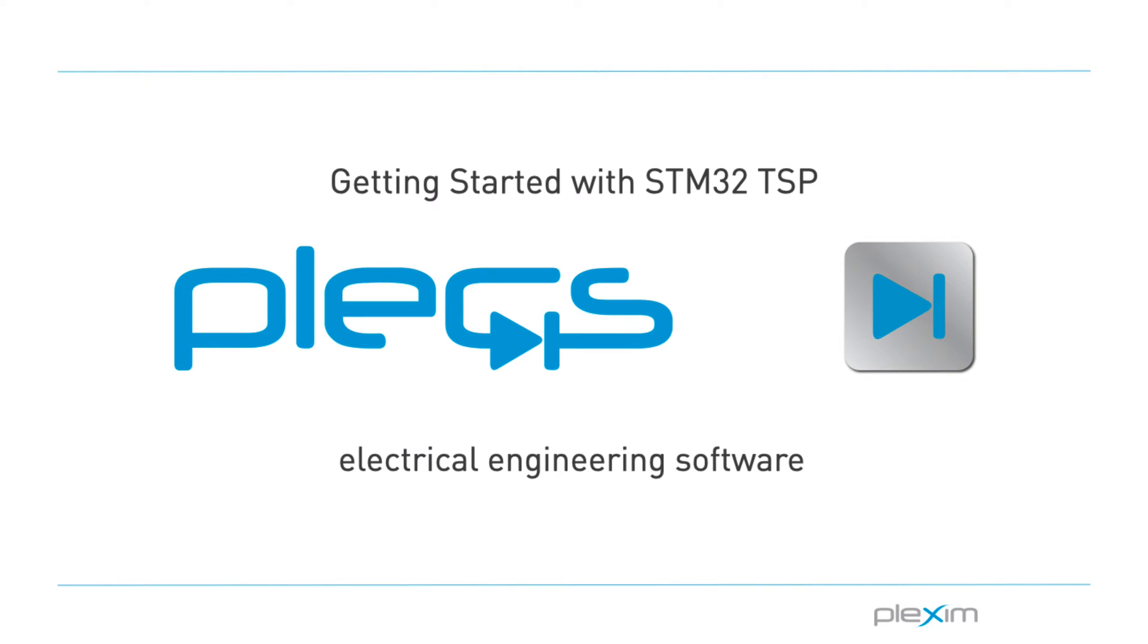Hello everyone! My name is Manu Parimi and I'm an applications engineer at Plexim. I'd like to welcome you to this tutorial video on getting started with the STM32 target support package.